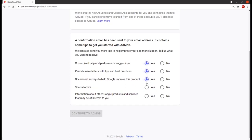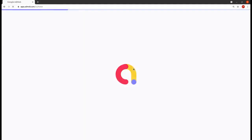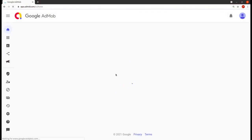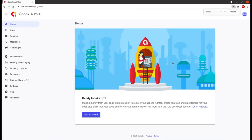Then here you can choose yes or no according to your choice, then continue to AdMob. Now the AdMob is ready — here you can see the message like 'ready to take off'.